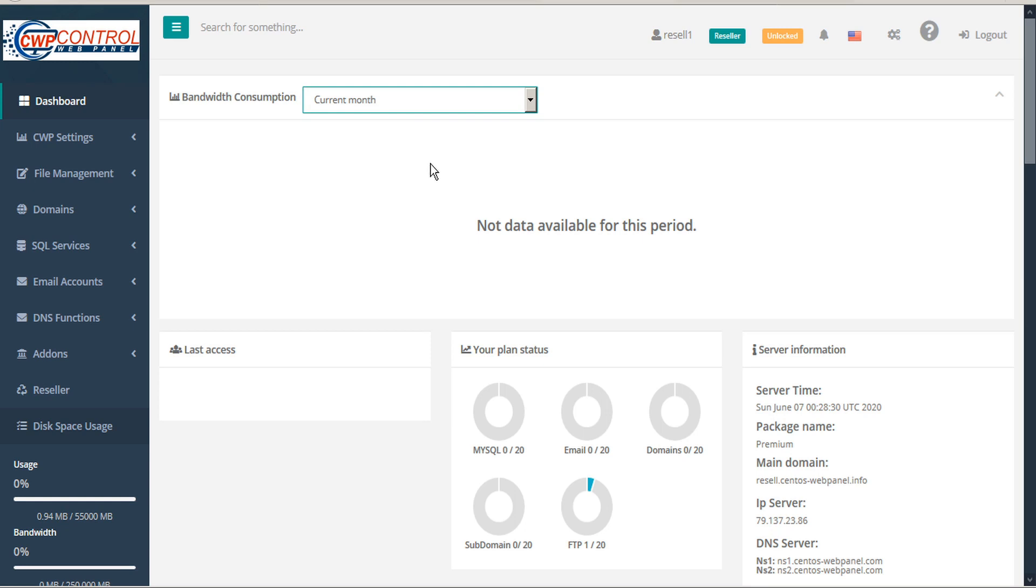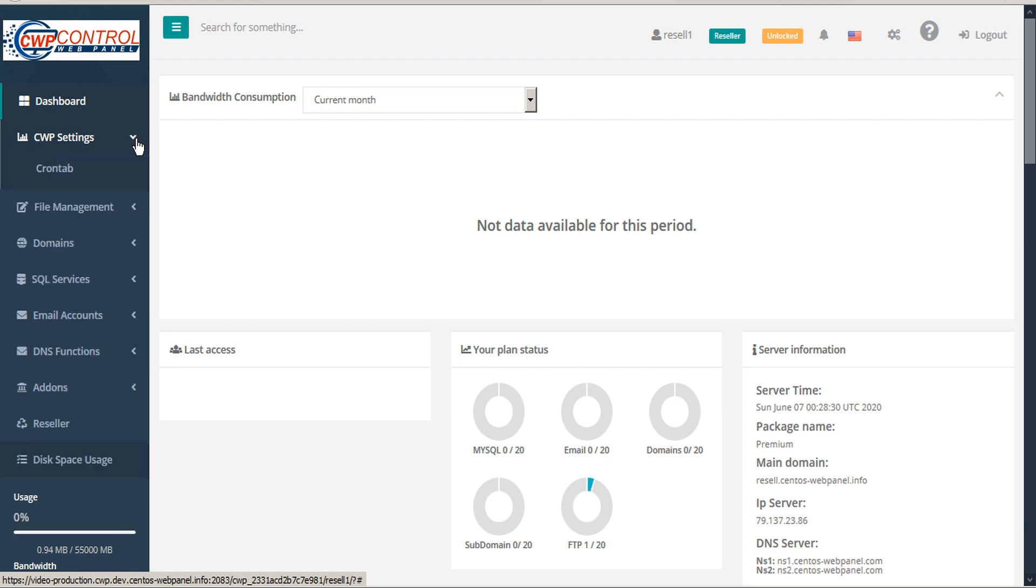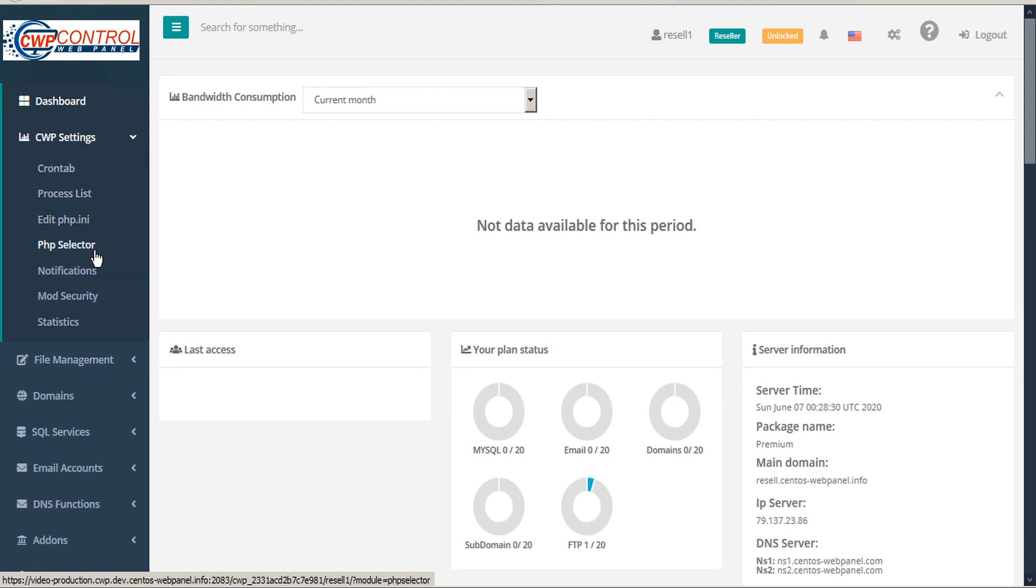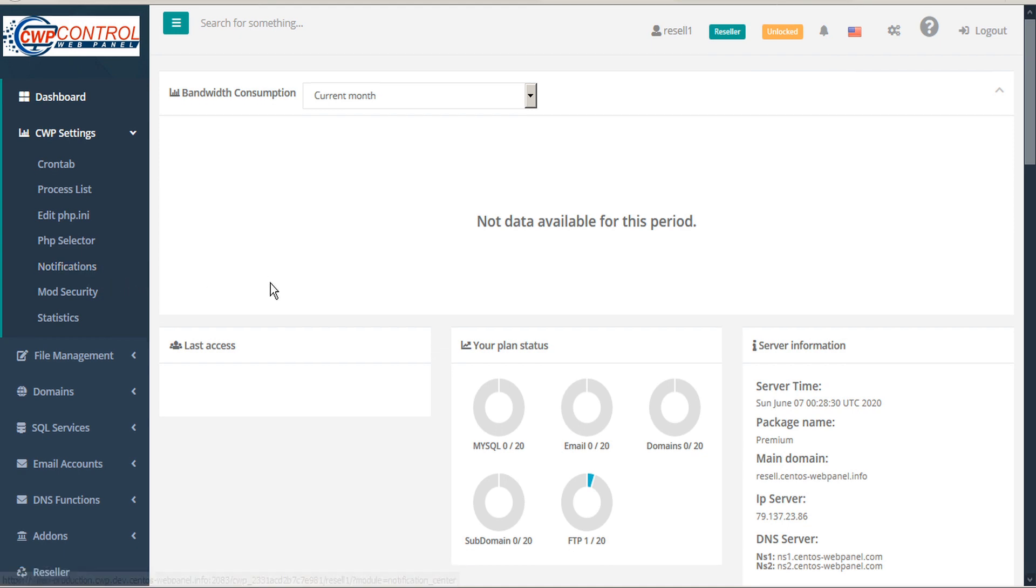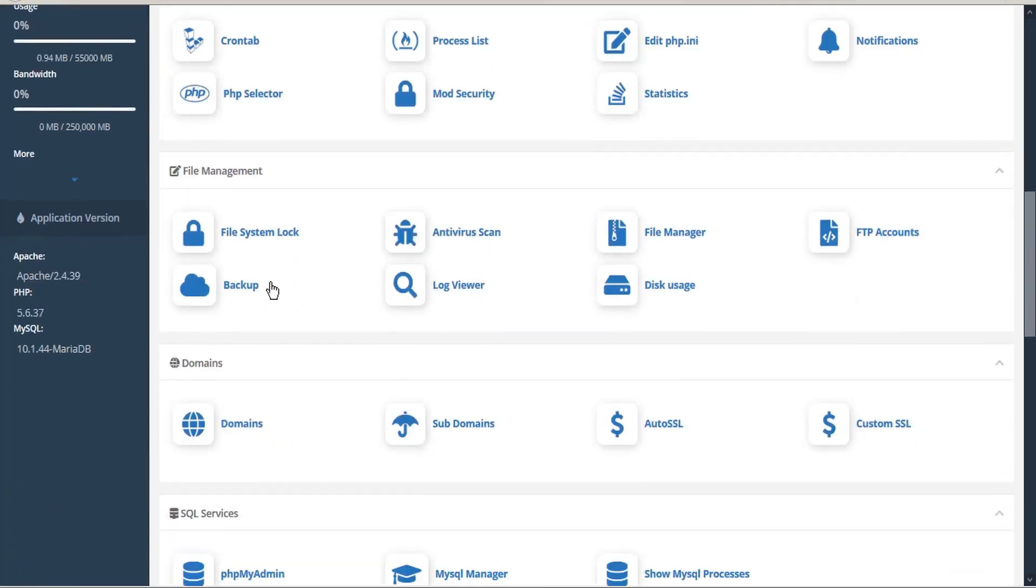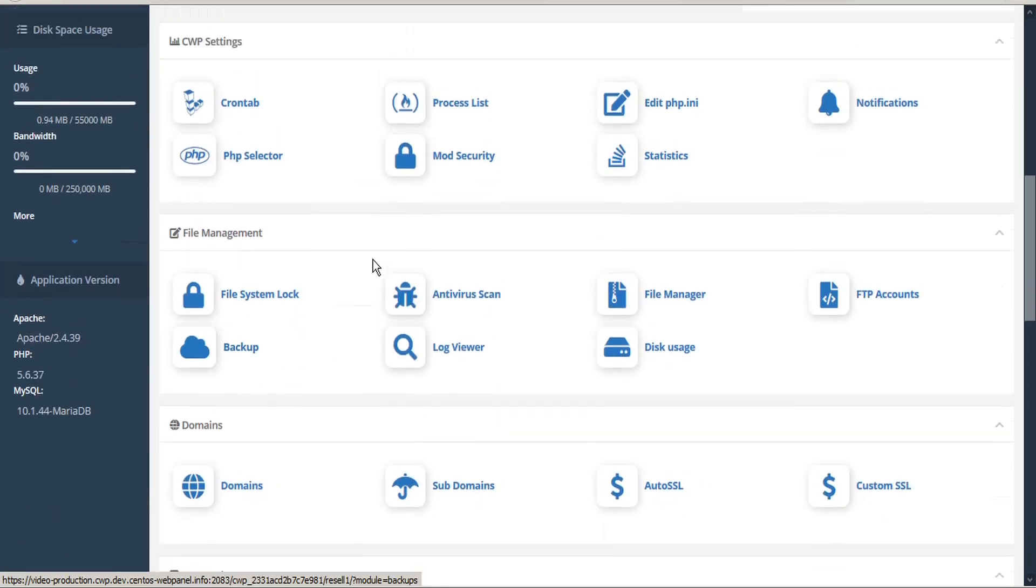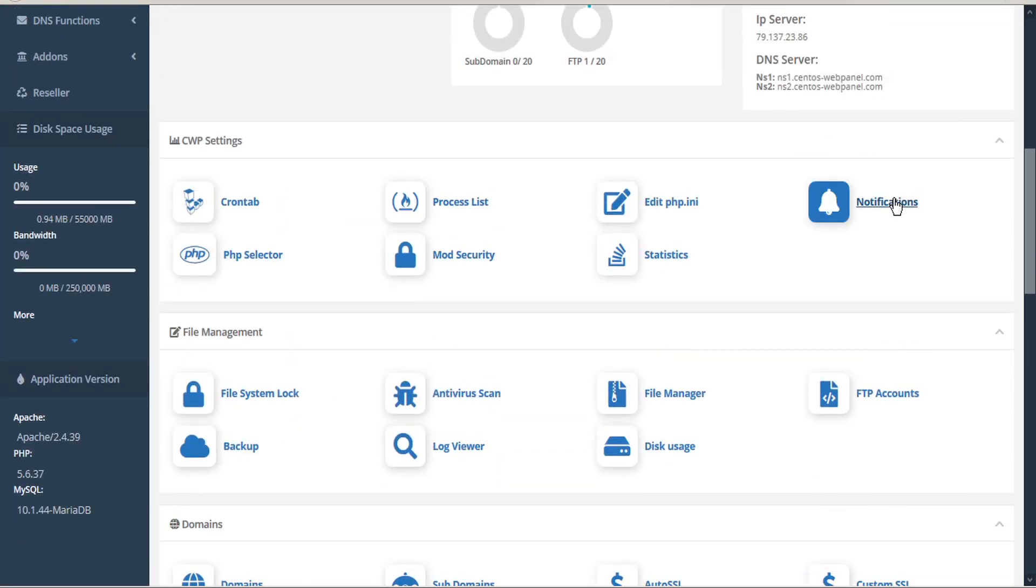To access the CWP Notifications from the User Panel Dashboard, go to the left-hand sidebar and select the twirl down beside CWP Settings. Next, select Notifications, or on the dashboard, scroll down to the section on CWP Settings and select Notifications.